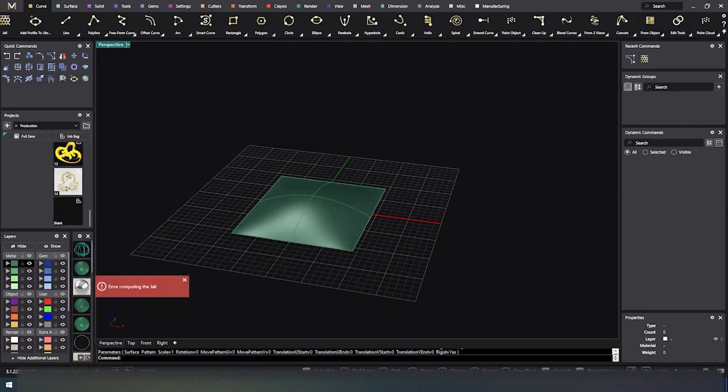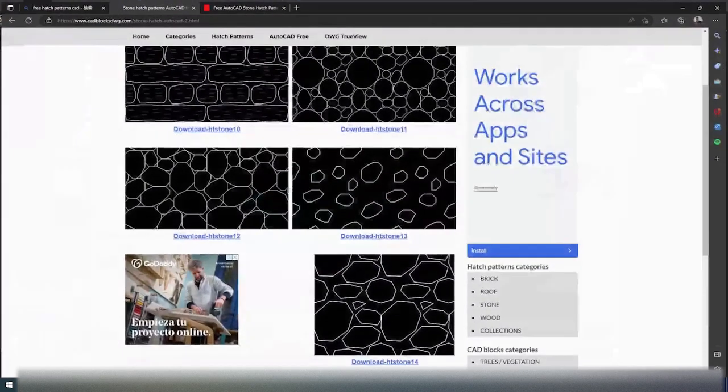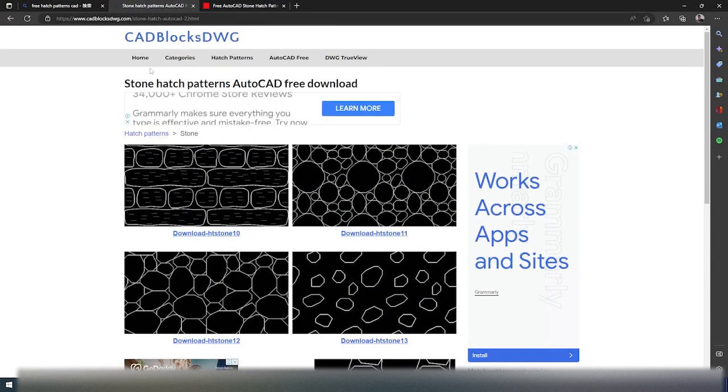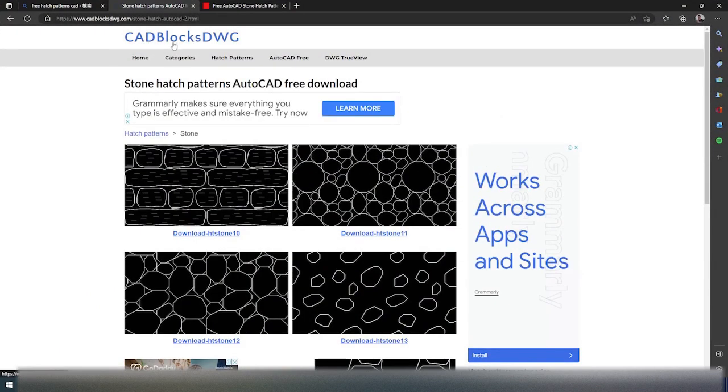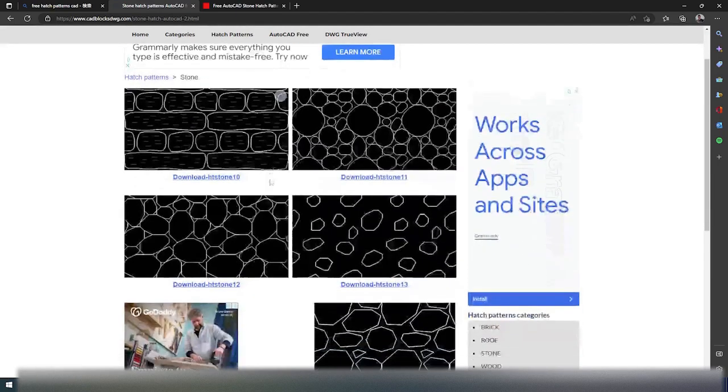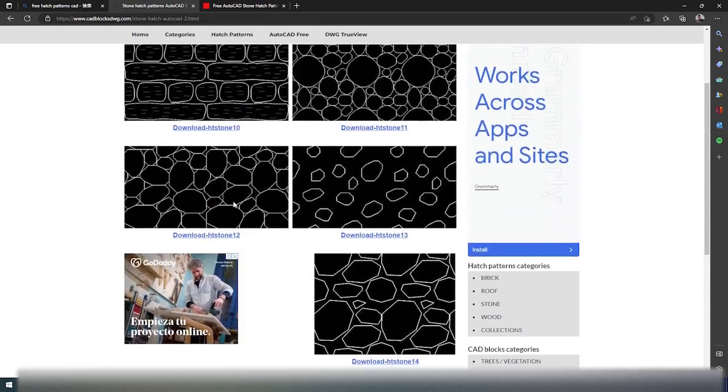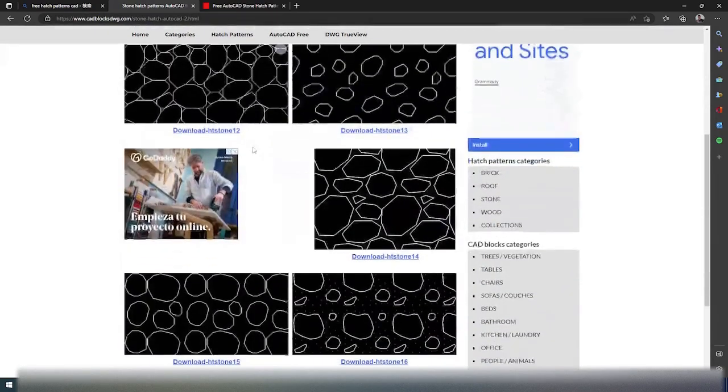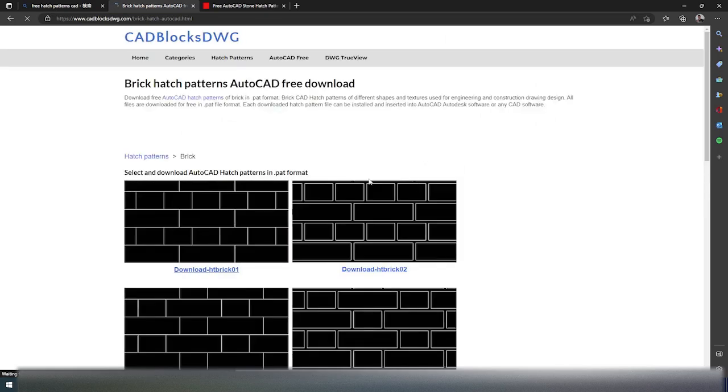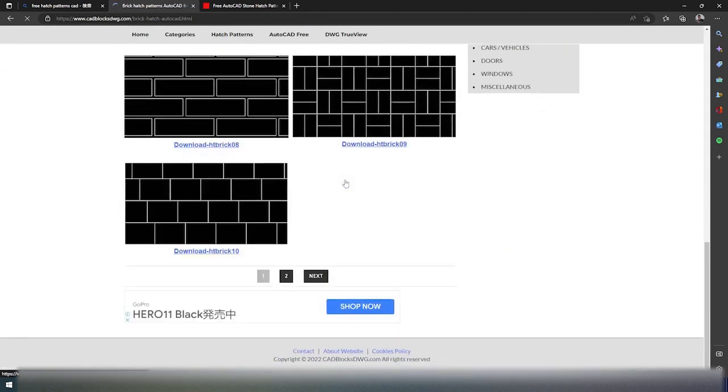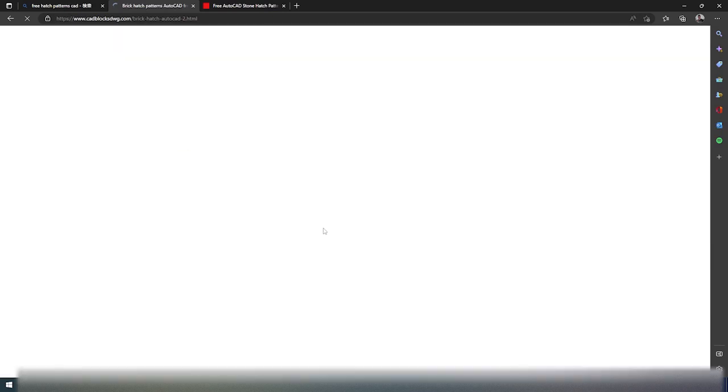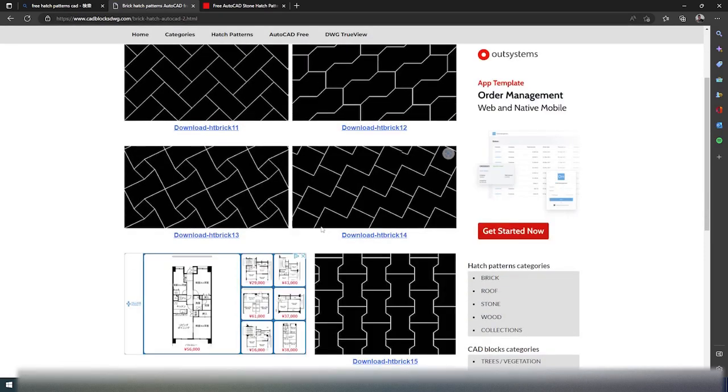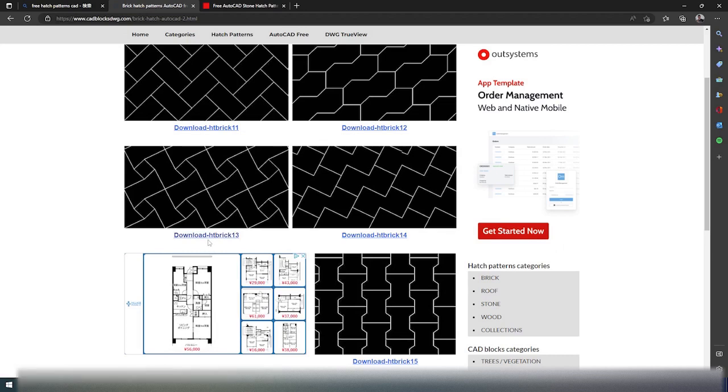So let's back out of that. Let's close that out real quick. And if I go to a couple of websites, cad blocks dog, there are some hatch files that you can download in here, different kinds. There's brick. So you have some brick types, two different levels. So there's a pretty cool file. Let's just take this one, hit brick 13.